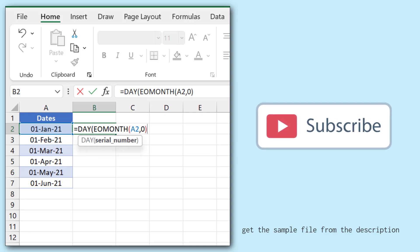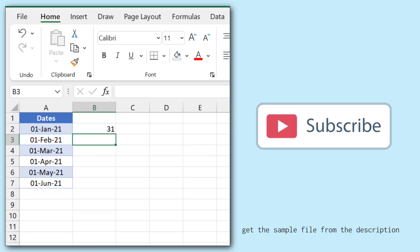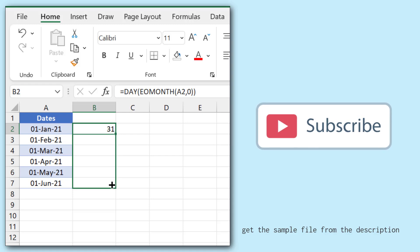Now the moment I hit enter, it gives me the total number of days in the month of January, and I'll drag it down to get the total days for the rest of the months.